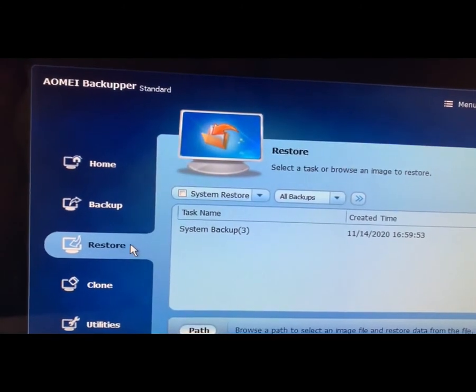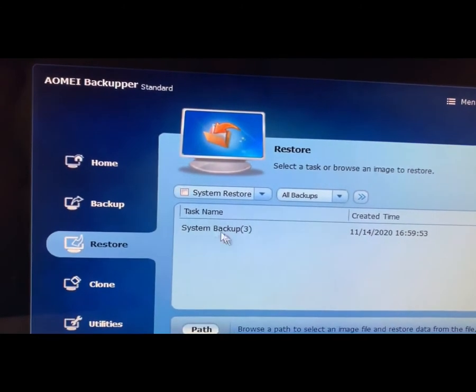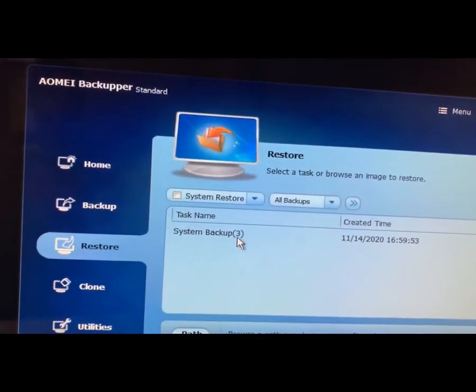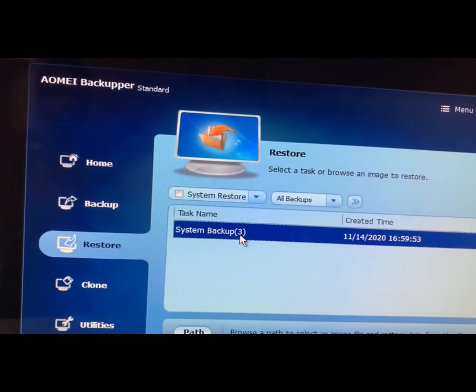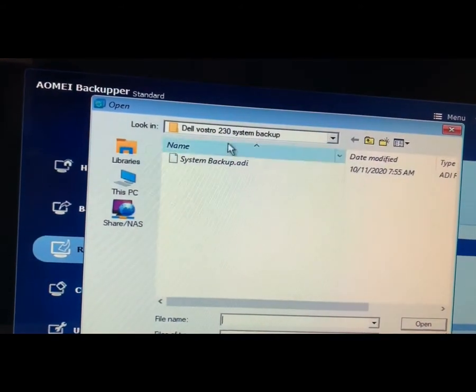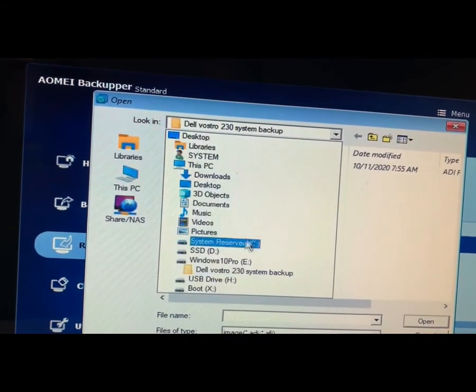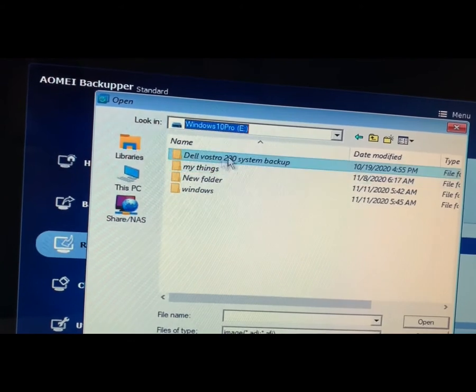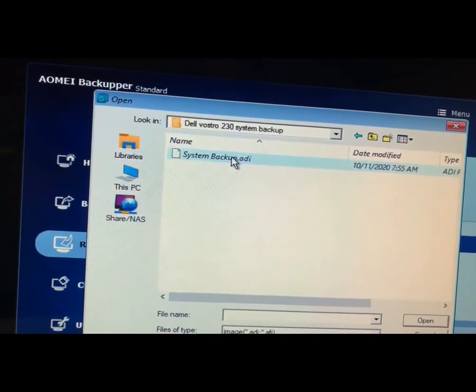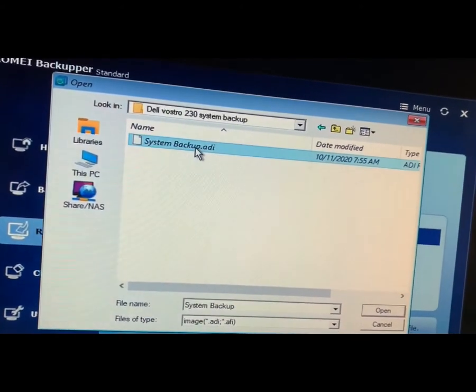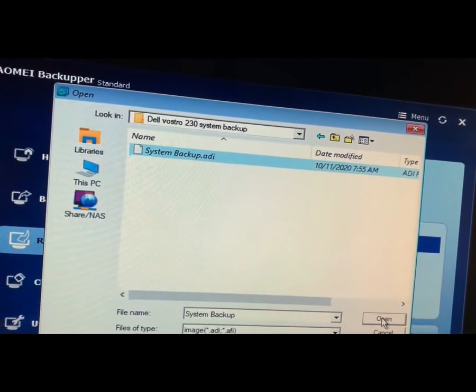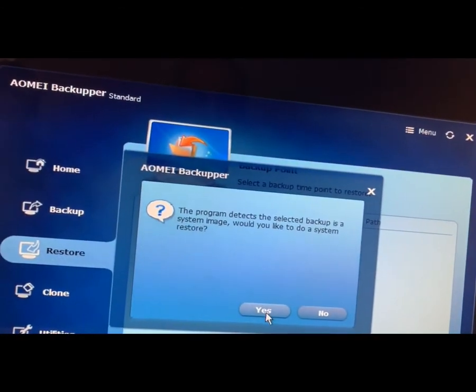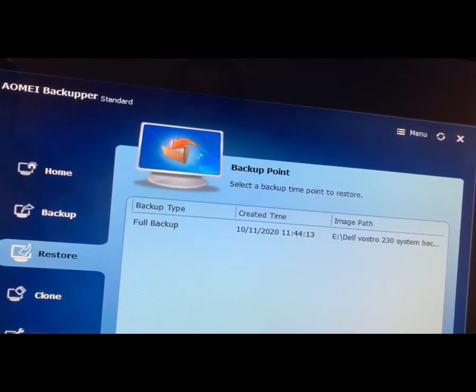And from here, I have a system backup already. If it does not pop up here, you can select it from the path and select which location you have. So for me, I saved the system drive here. So I will select this and click Open. And I press Yes.